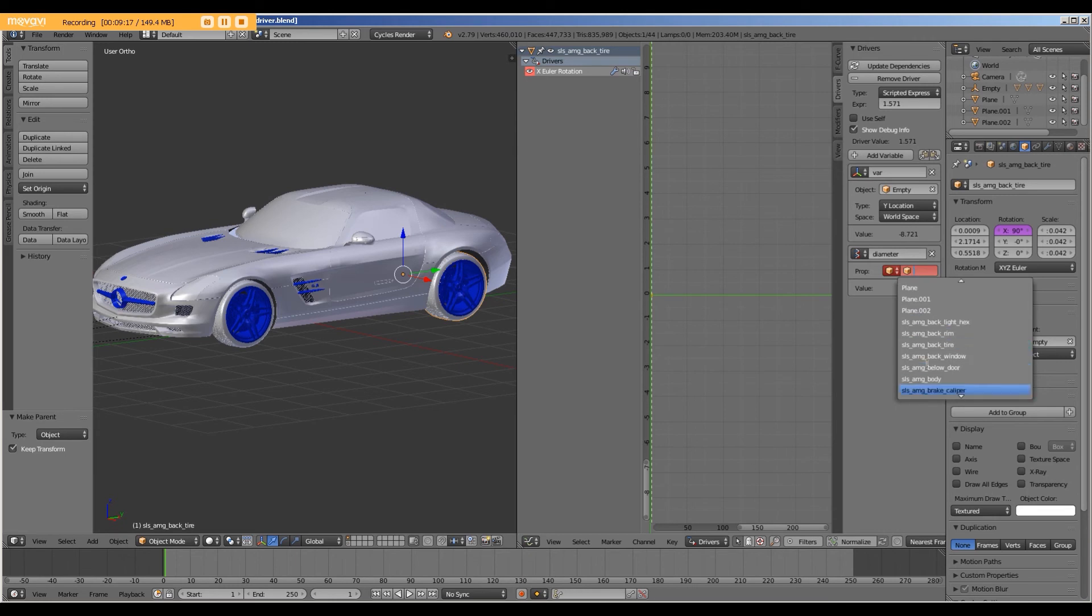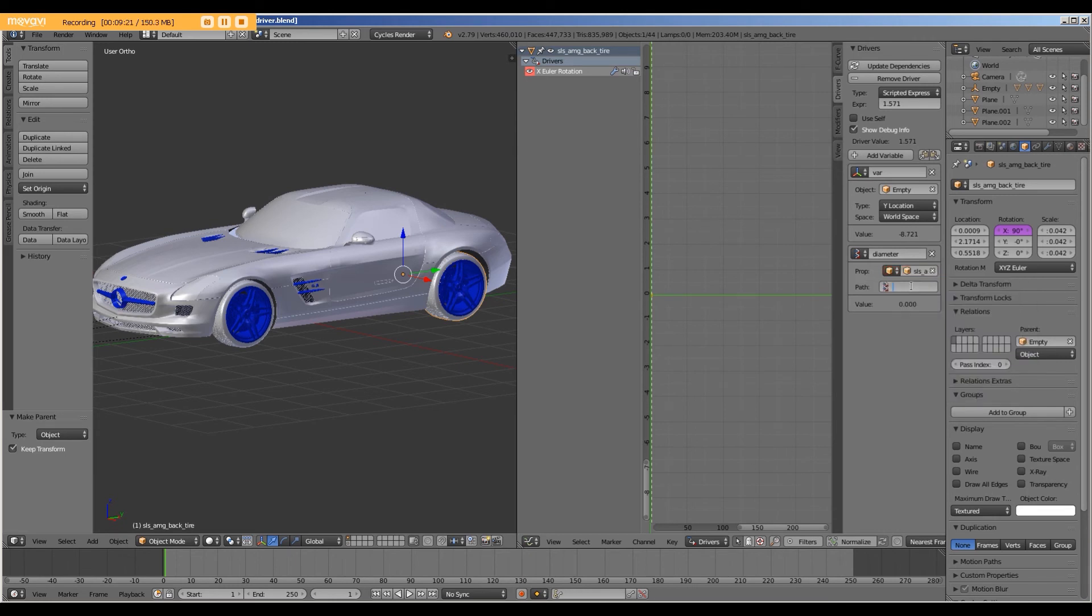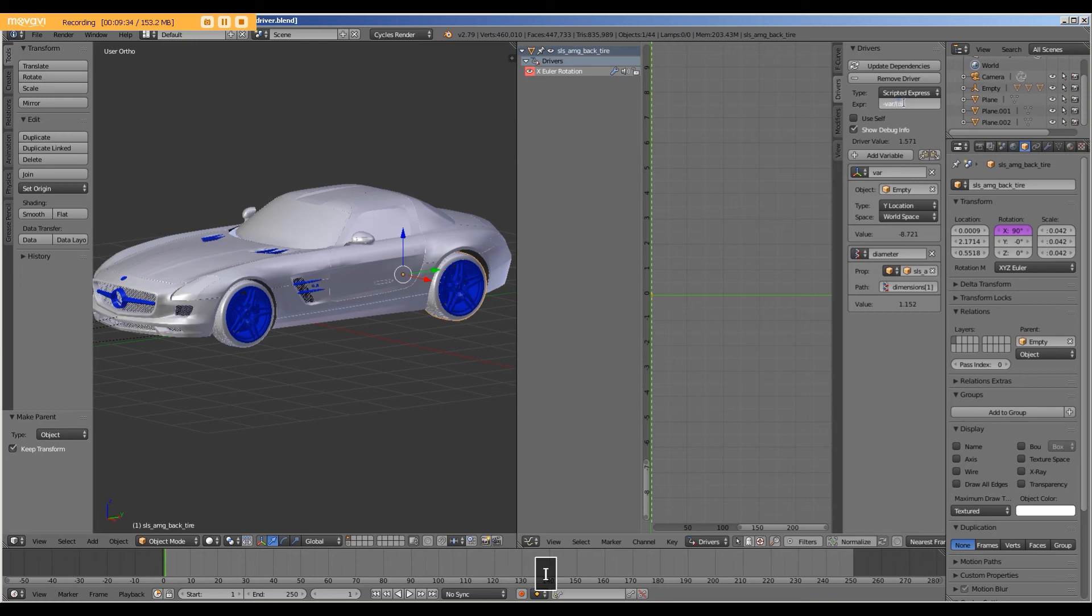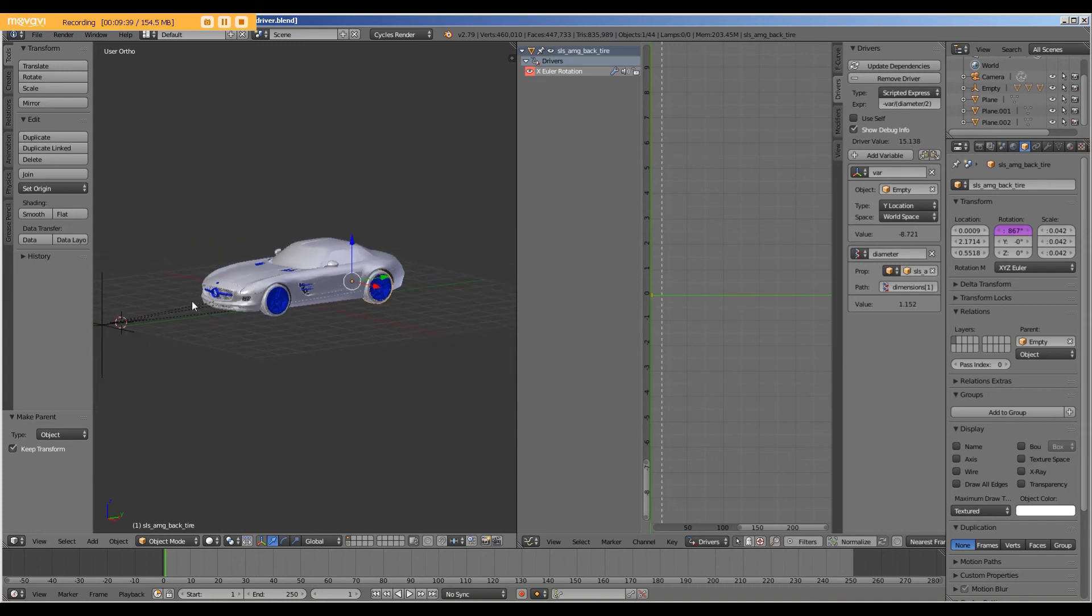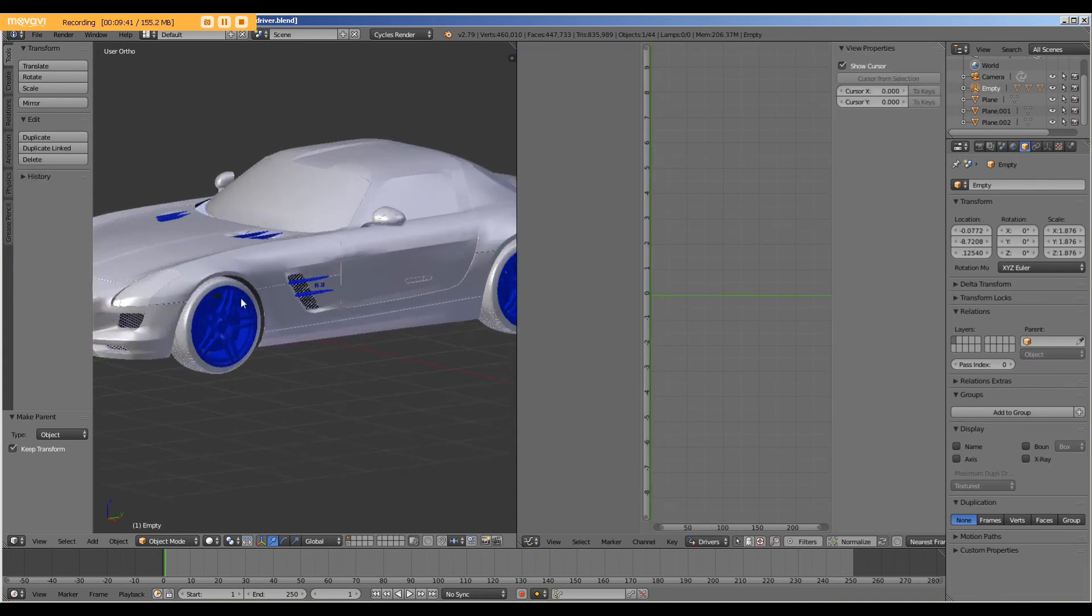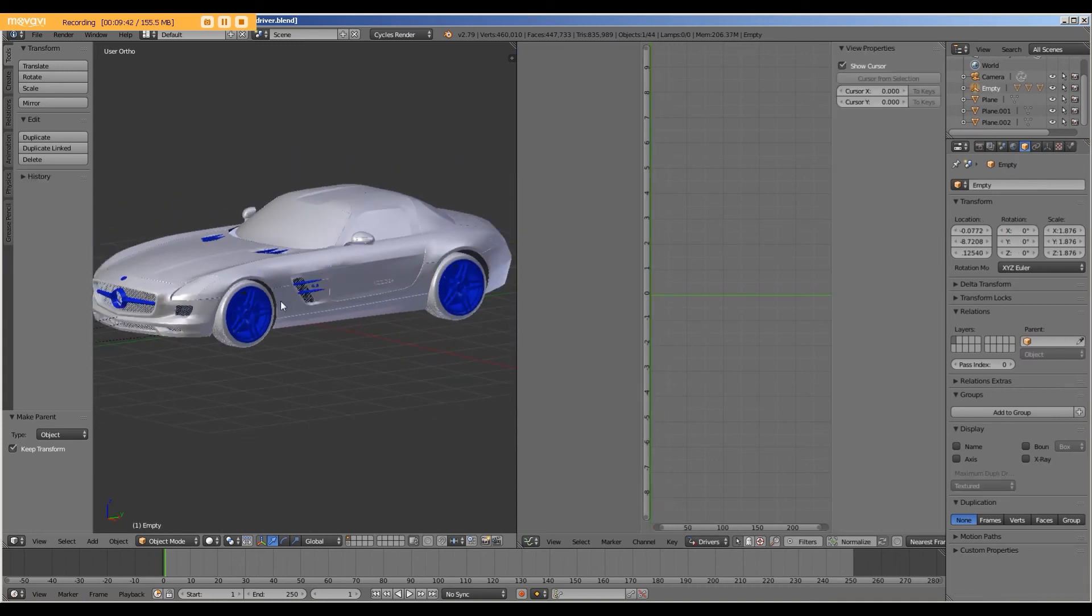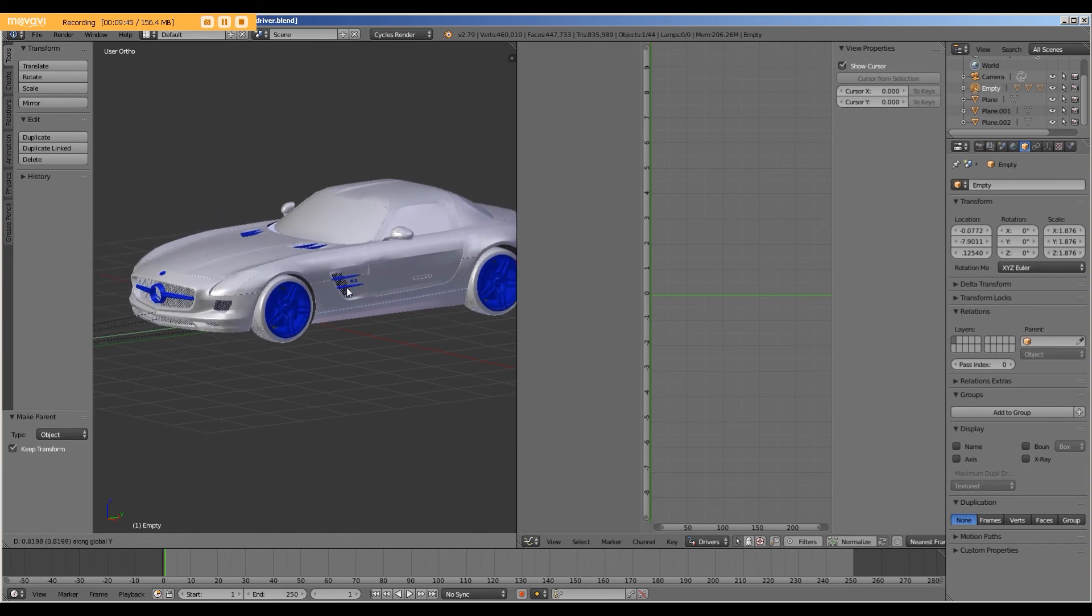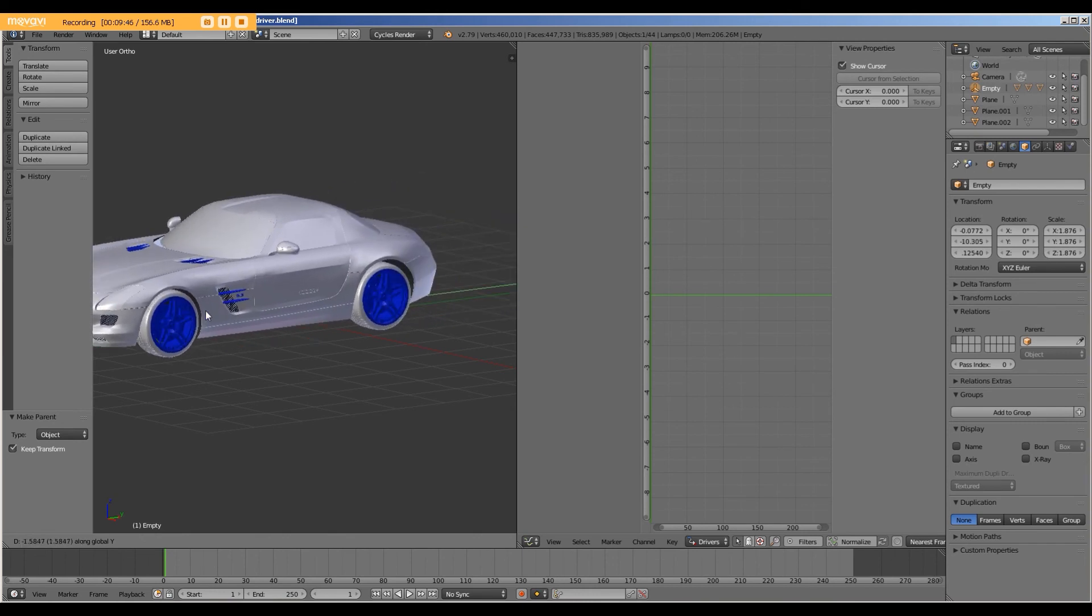For this one, we will use the back tire. Dimensions one. And same expression. All right, now when we select the empty, move it along the Y, both tires move. And that's all it takes.